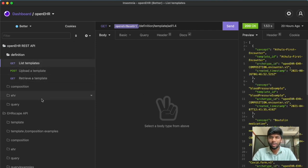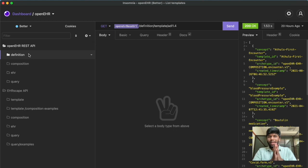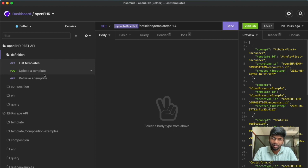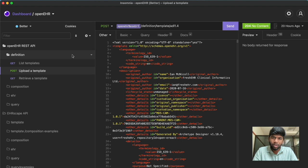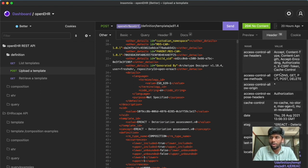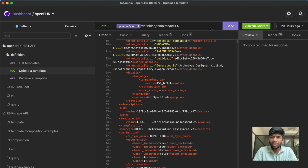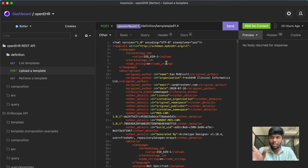In Insomnia I have a collection with all the different endpoints. First we'll look at the OpenEHR REST API. When you first get a template, the place where you post it is called the definitions endpoint. This has a collection of different requests. You'll be uploading a template using this endpoint and you'll have to put in your OPT file. Once you put your OPT file, you'll get your ID as an eTag.